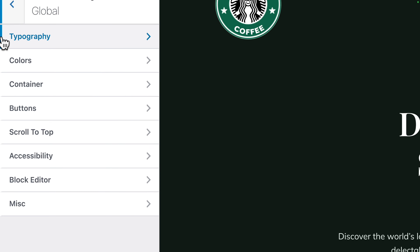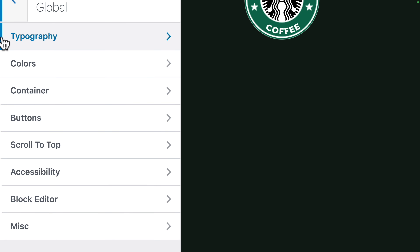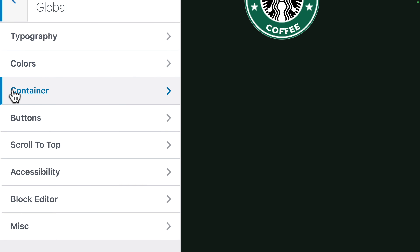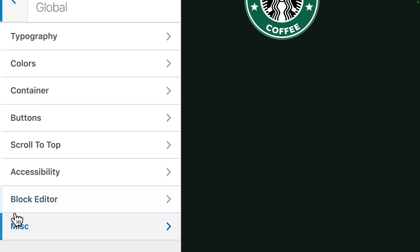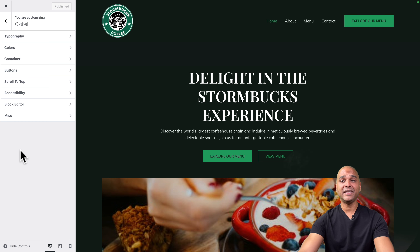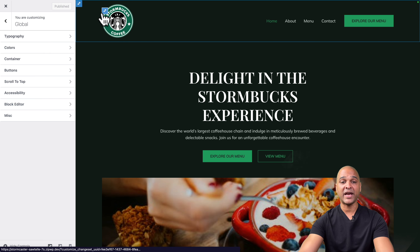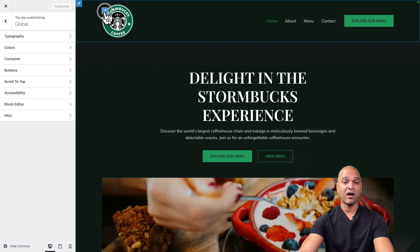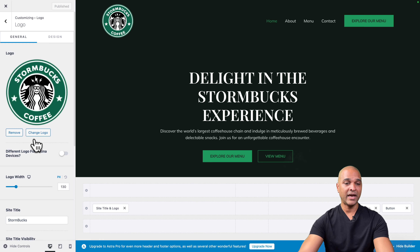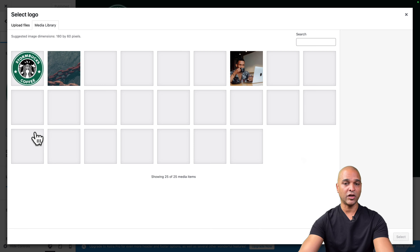In the free version, let's go to Global. As you can see, there's a set of options: we can change the typography, colors, containers, buttons, scroll to top, accessibility, block editor, and some miscellaneous options. For example, let's say that the company Storm Bucks went through a rebranding. The first step would be to change the identity. With Astra, I would just hover over the logo here, change the logo, click on Upload File, select files, select my new logo, click on Select, and skip cropping.